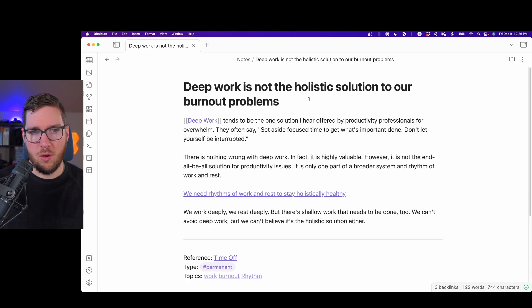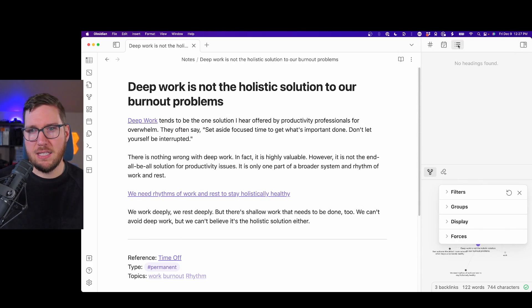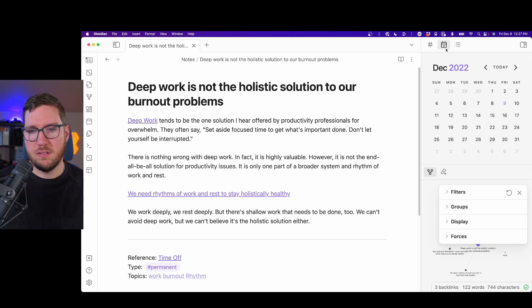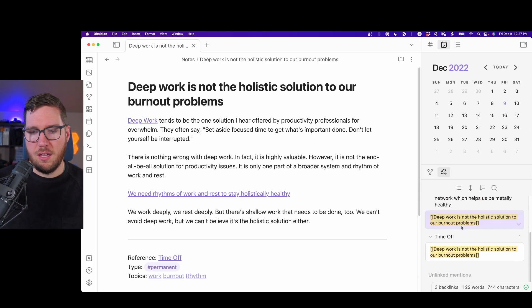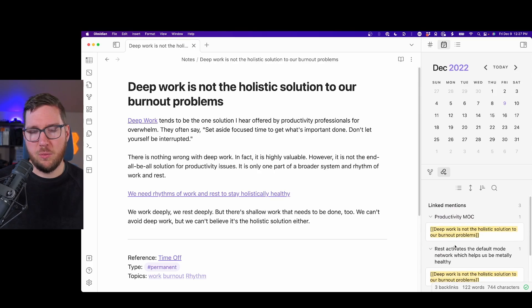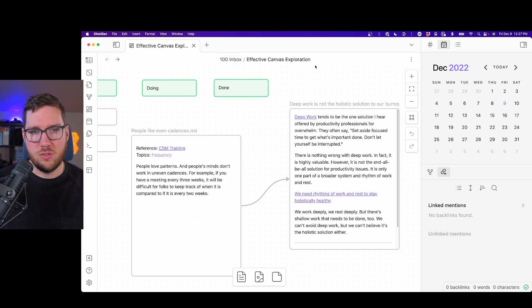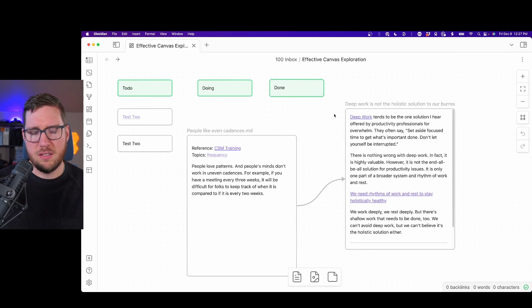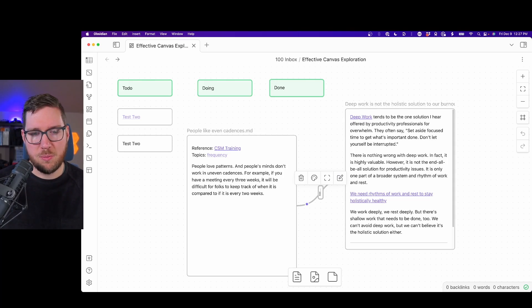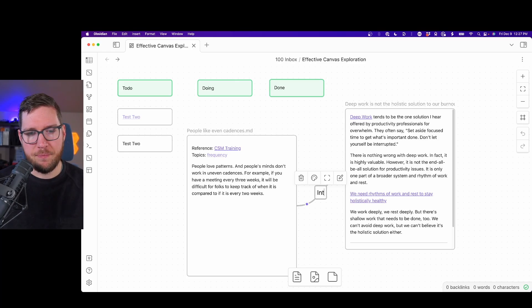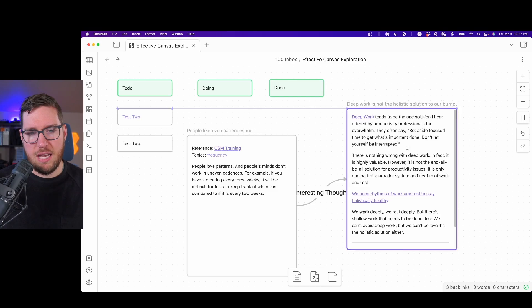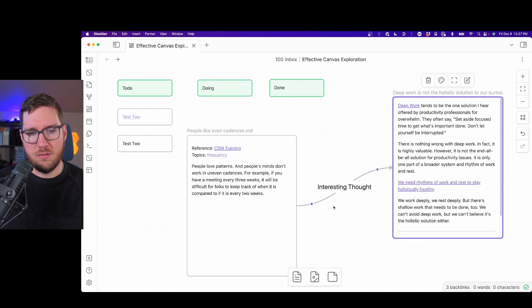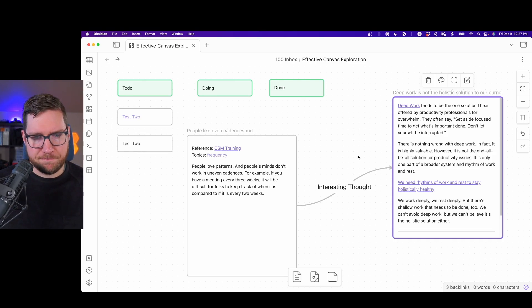One thing cool that you can do is you can link ideas here. This does not necessarily link them in the note. For example, if I open up this note and look at the backlinks, I don't have links in here when I link them on that canvas. So there is a little bit of a limitation in that regard. This is not how these notes link - they link using the Wikilink context. But you can double-click on these and say interesting thought and denote on that arrow what you think is related there.